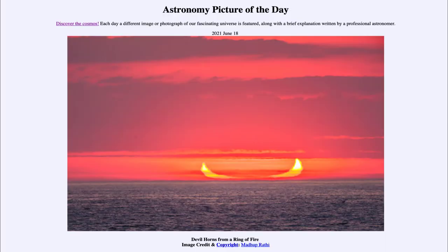Greetings and welcome to the introduction to astronomy. One of the things that I like to do in each of my introductory astronomy classes is to begin the class with the astronomy picture of the day from the NASA website, that is apod.nasa.gov/apod.